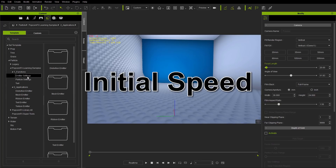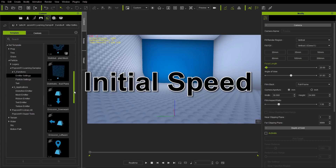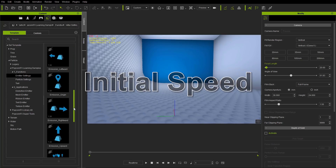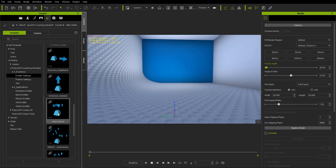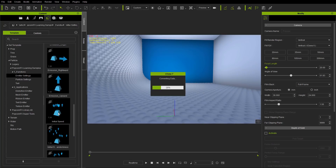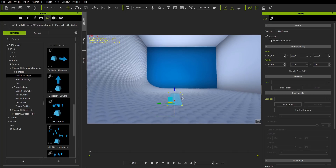The first one we're going to talk about is under emitter settings — we're going to take a look at this one called initial speed. I'm just going to double click that and bring it into my project. Use the W hotkey because it appeared below my ground plane. There's our dummy.